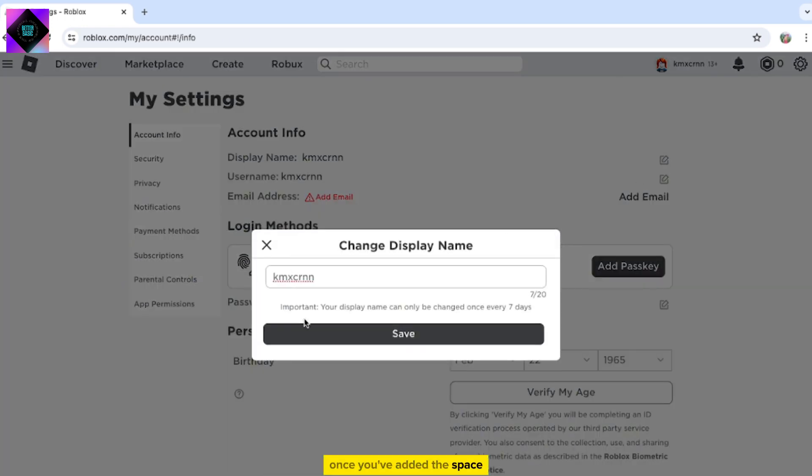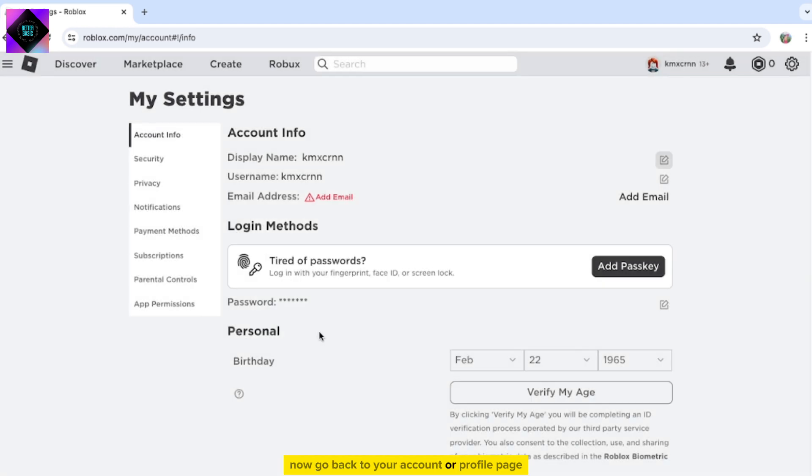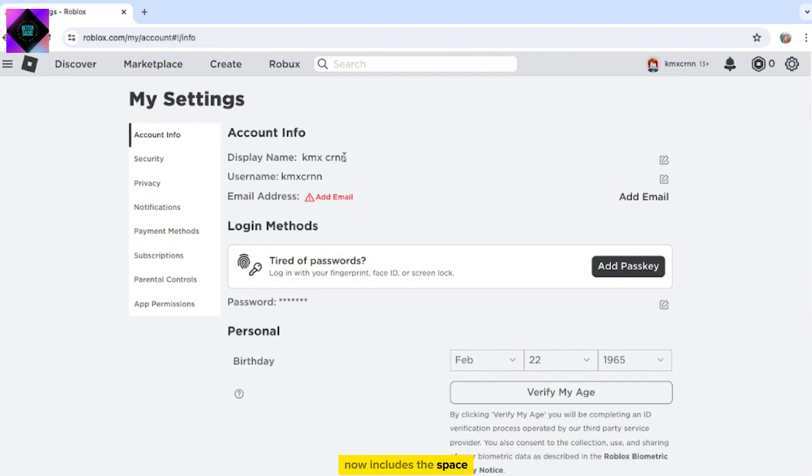Once you've added the space, click Save. Now, go back to your account or profile page. You'll see that your display name now includes the space.